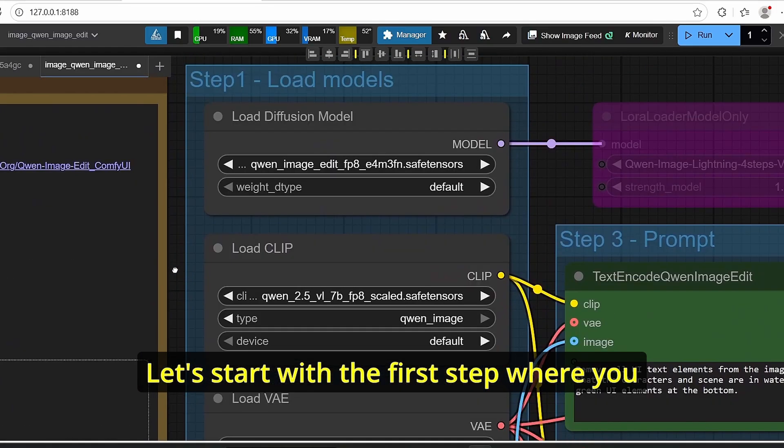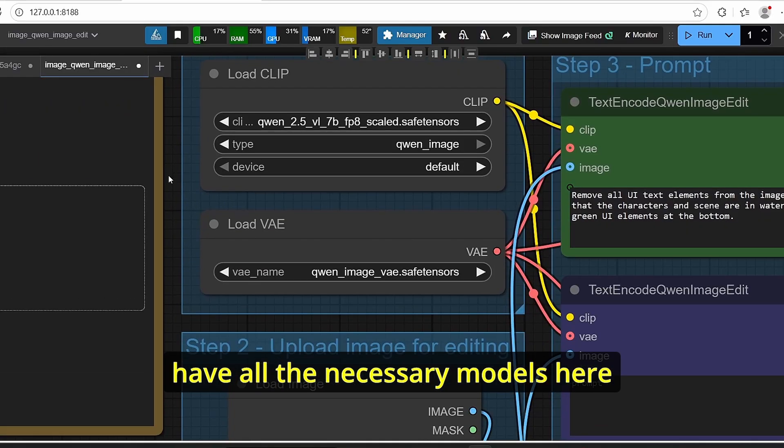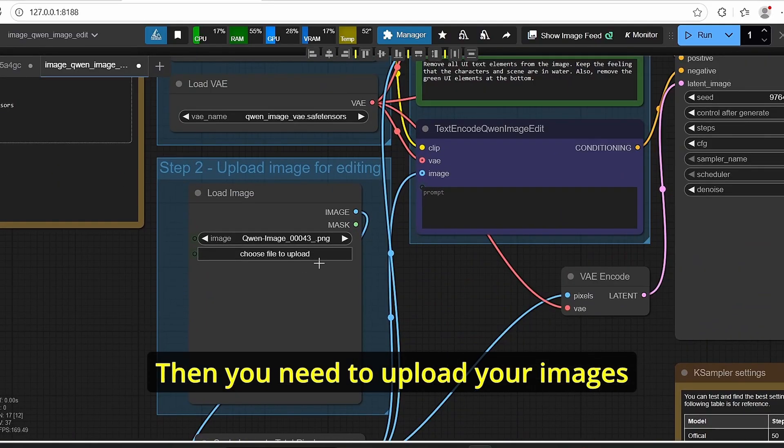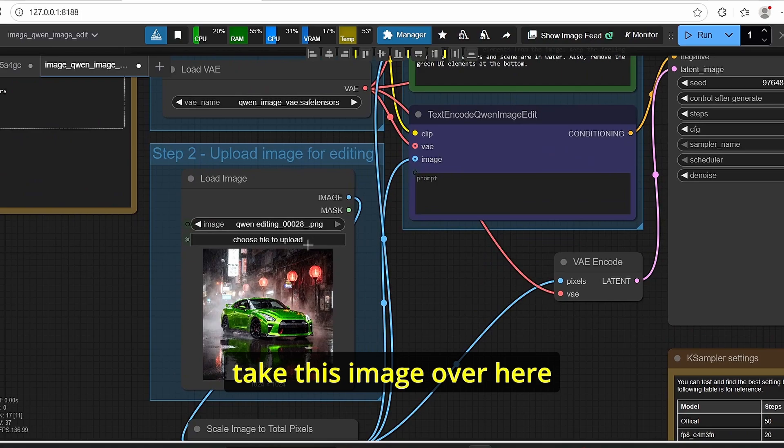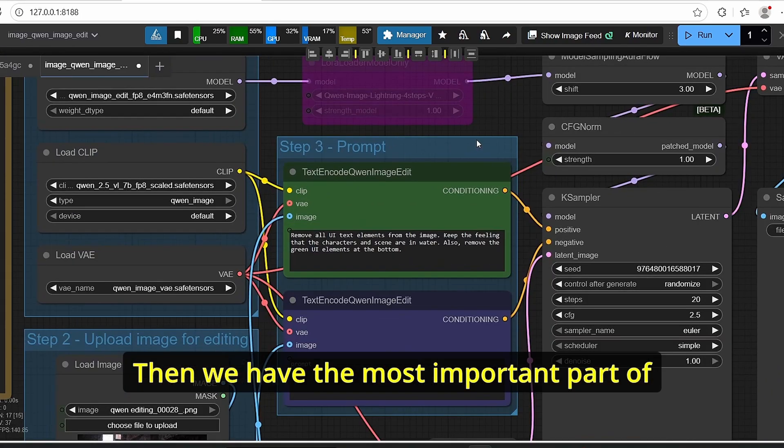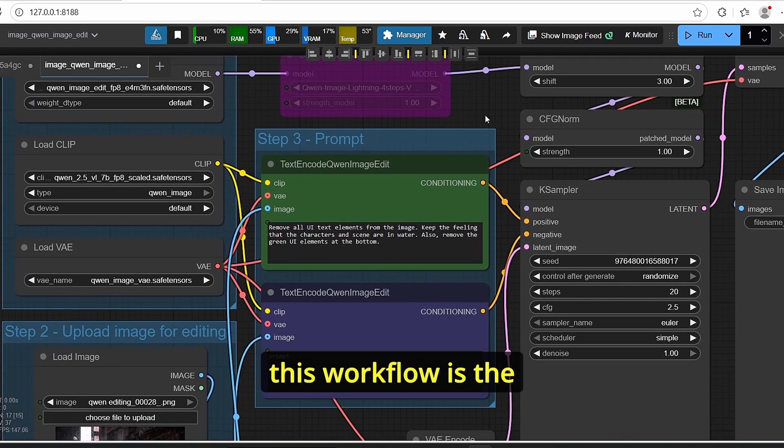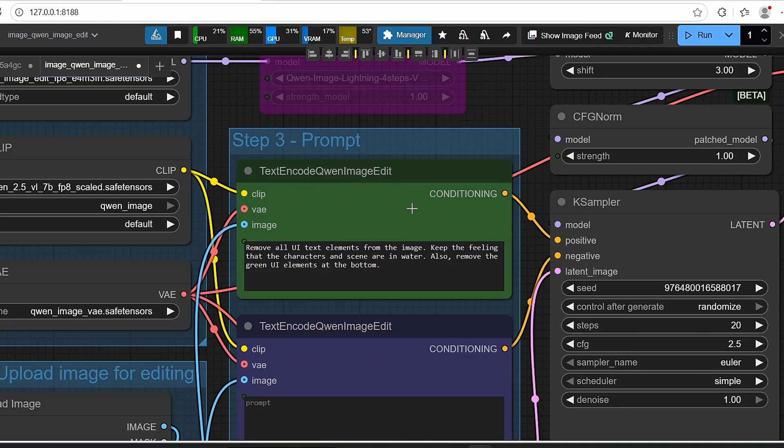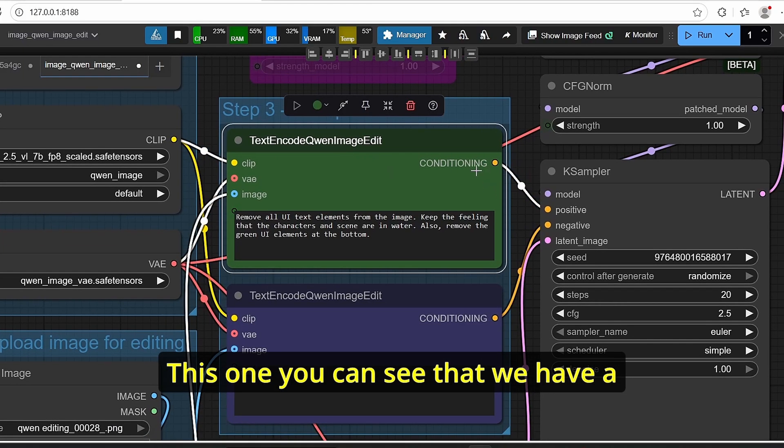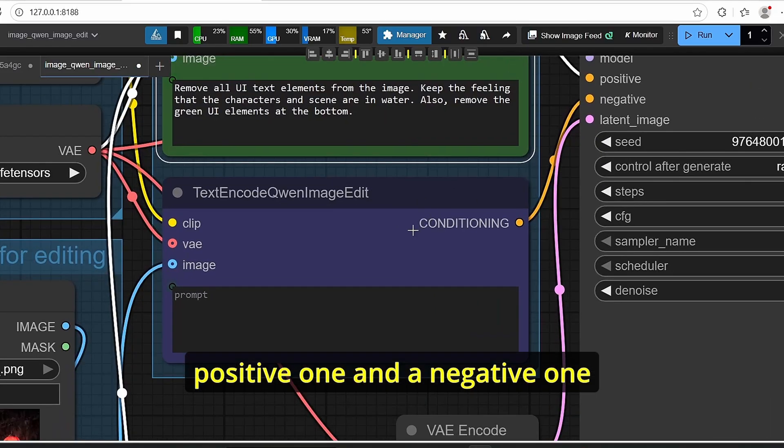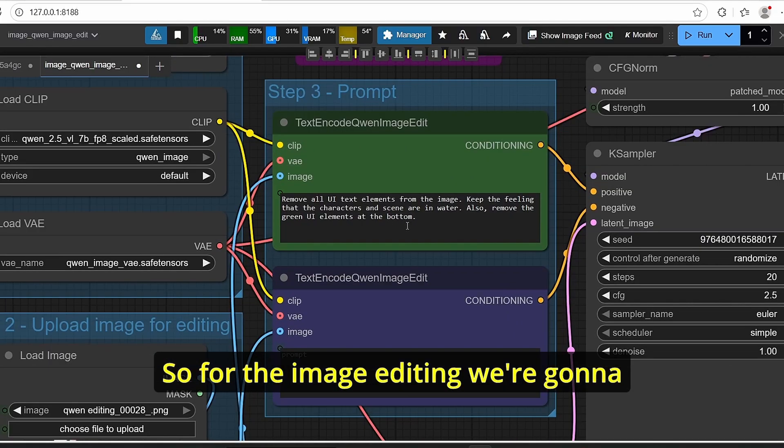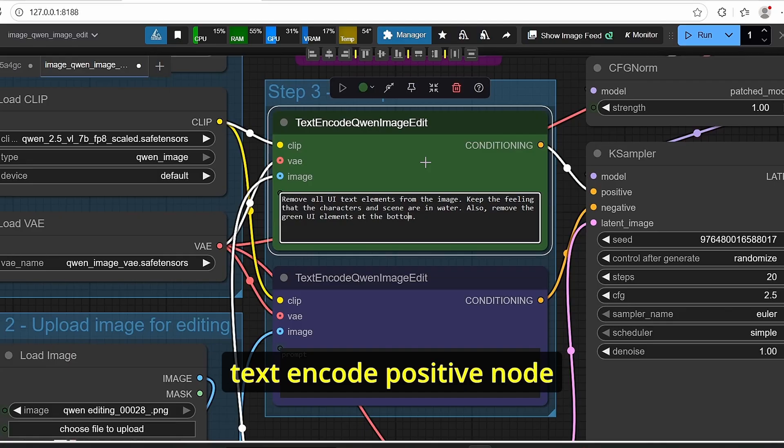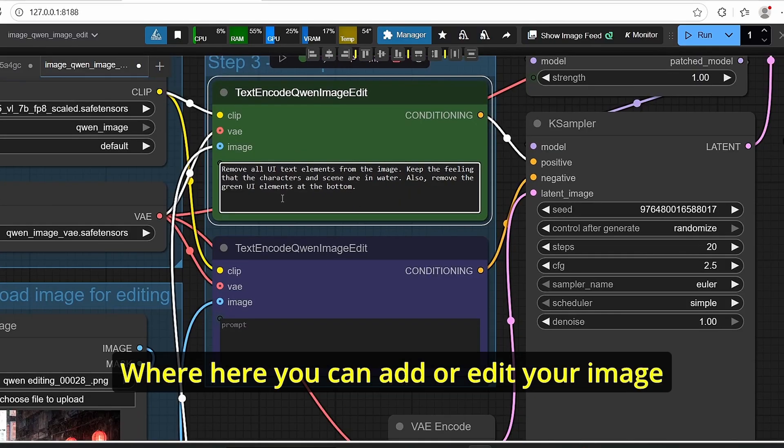Let's start with the first step where you have all the necessary models here. Then you need to upload your images, for example let's take this image over here. Then we have the most important part of this workflow, which is the text encode Qwen image edit. This one you can see that we have a positive one and the negative one. So for the image editing we're going to focus only on this text encode the positive node where here you can add or edit your image based on what you want.